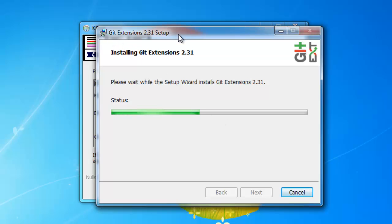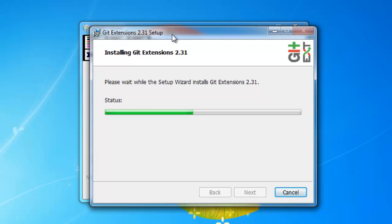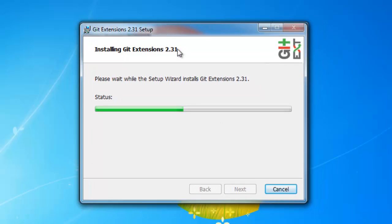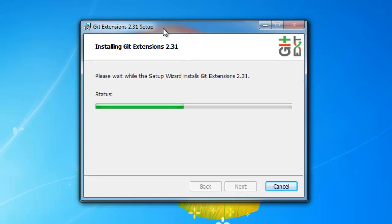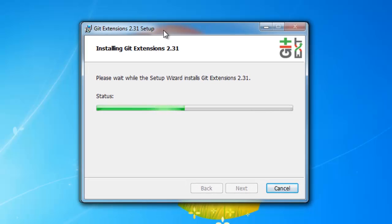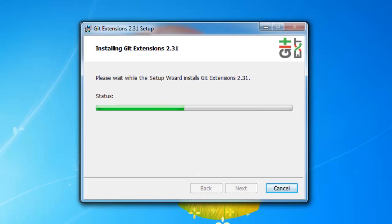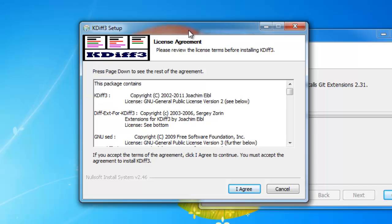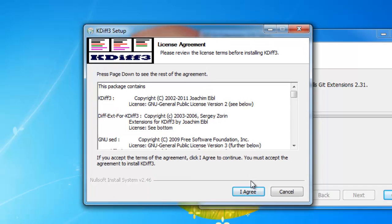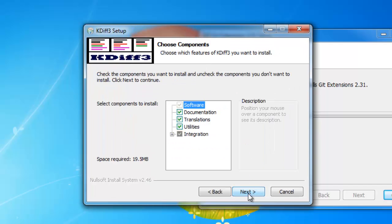Now, it's important to note sometimes this kdf3 installer will actually cover up your window and you'll be sitting here for a while. So just pay attention to that. It's actually in the background. Hit agree.